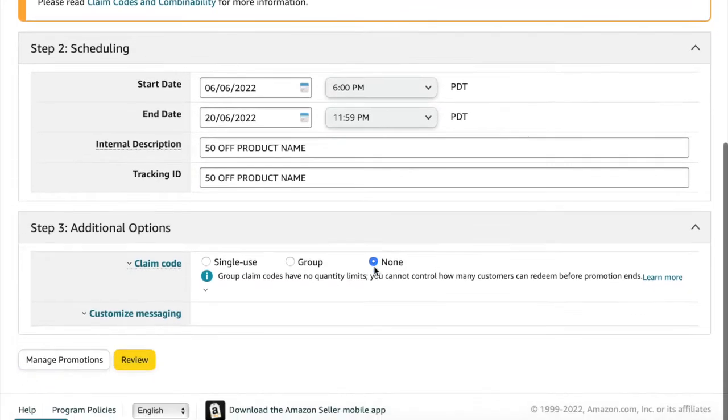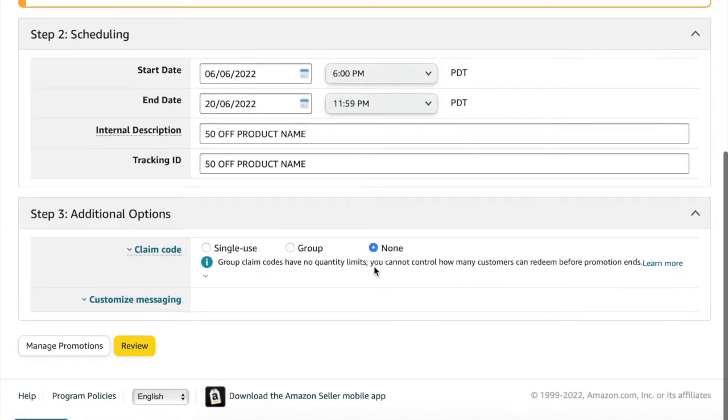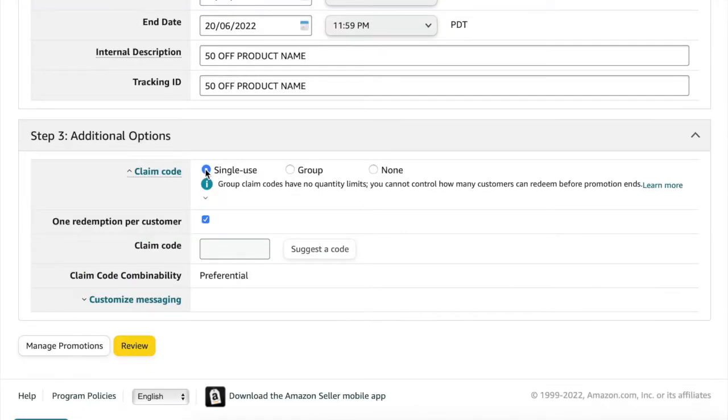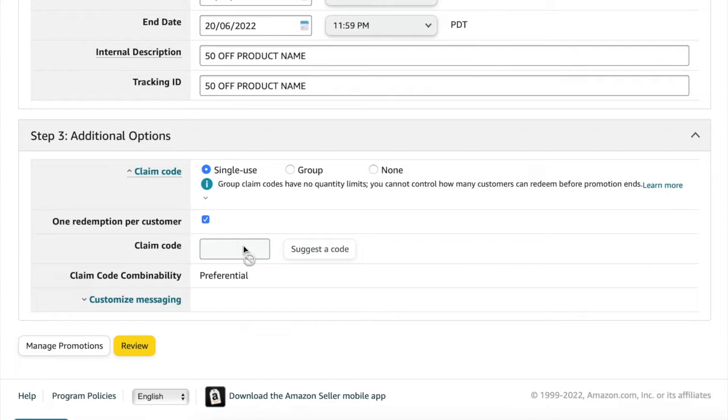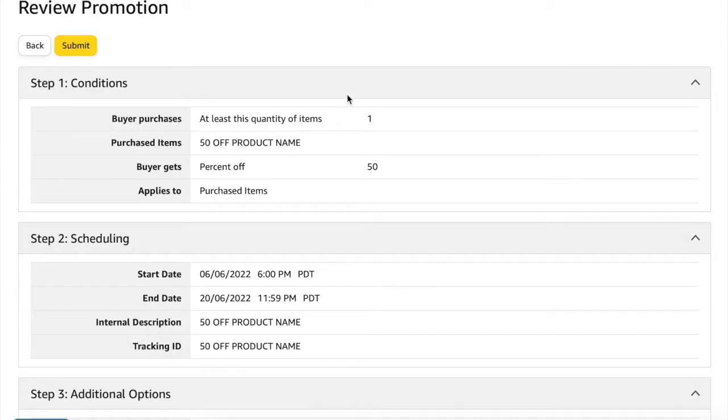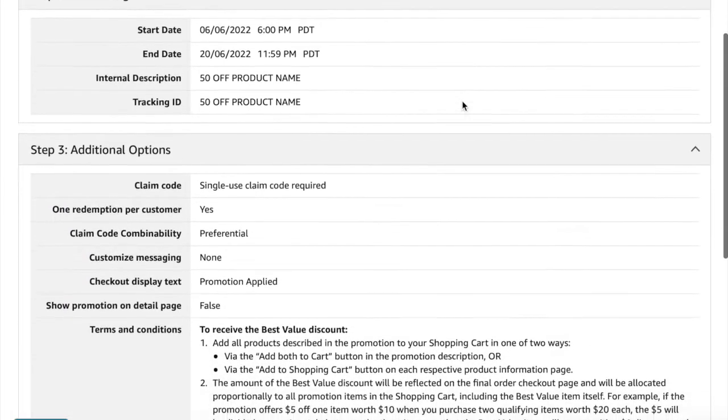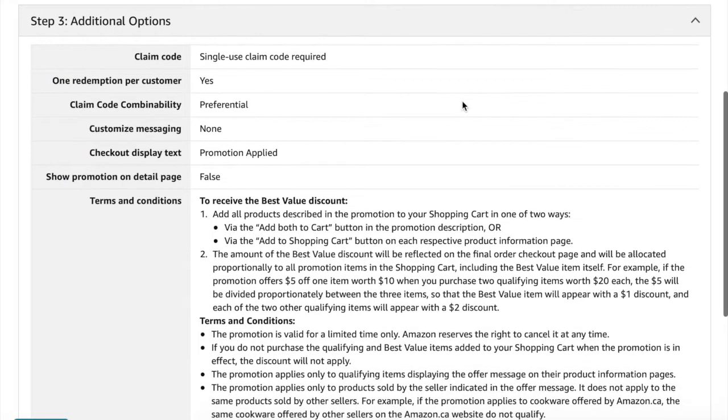Now under additional options we're going to change claim code to single use. And I'm going to leave this box checked, the one redemption per customer. And then for the claim codes we'll get to that in a second. Now you can go ahead and click review. Make sure that you entered in everything correctly and then click submit.